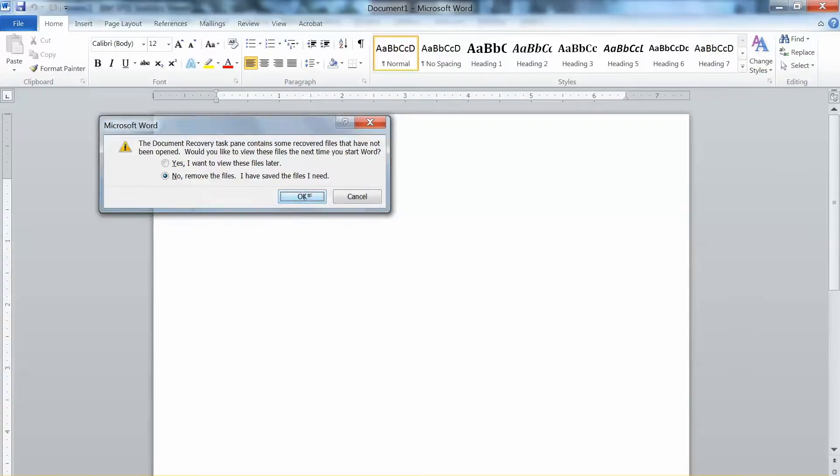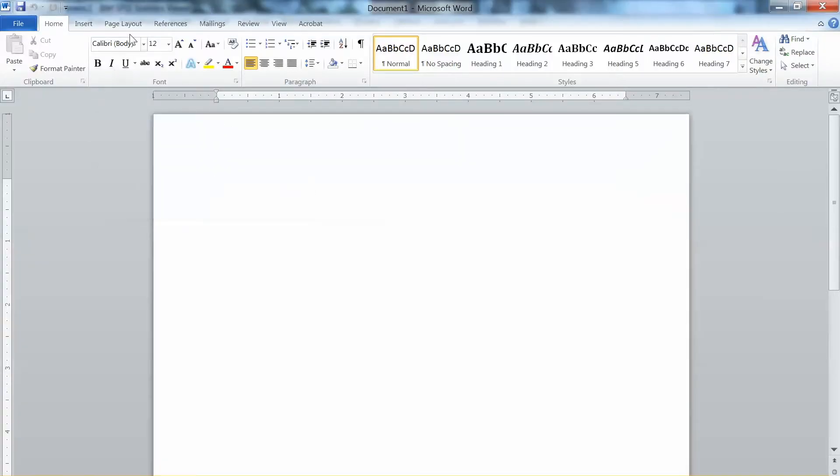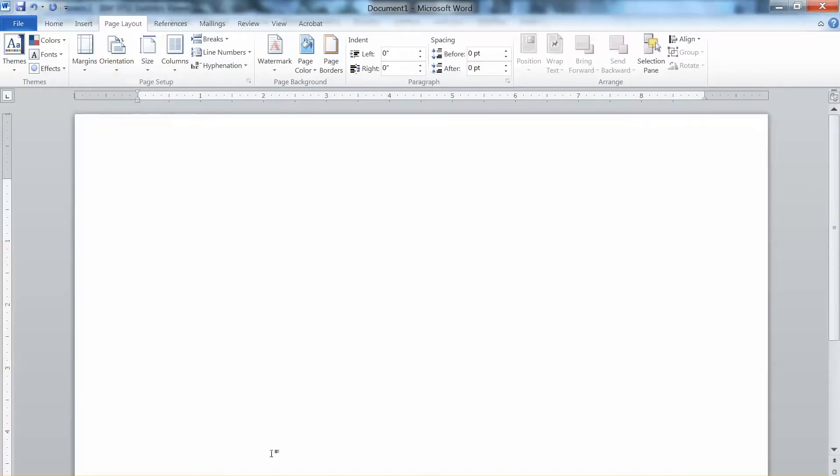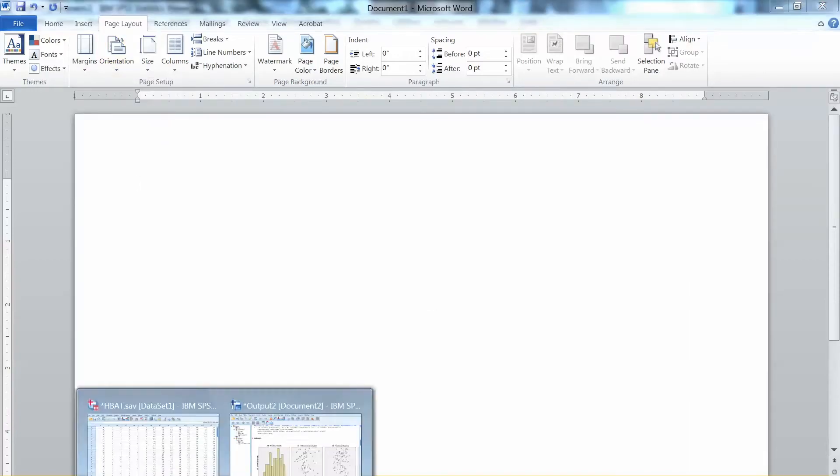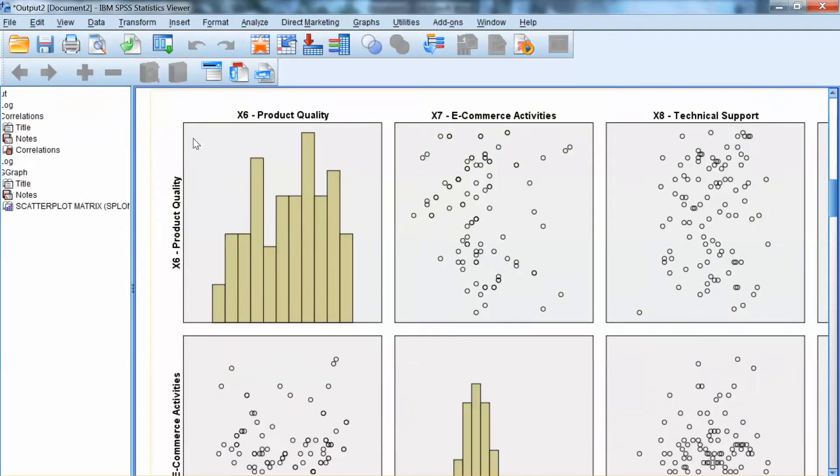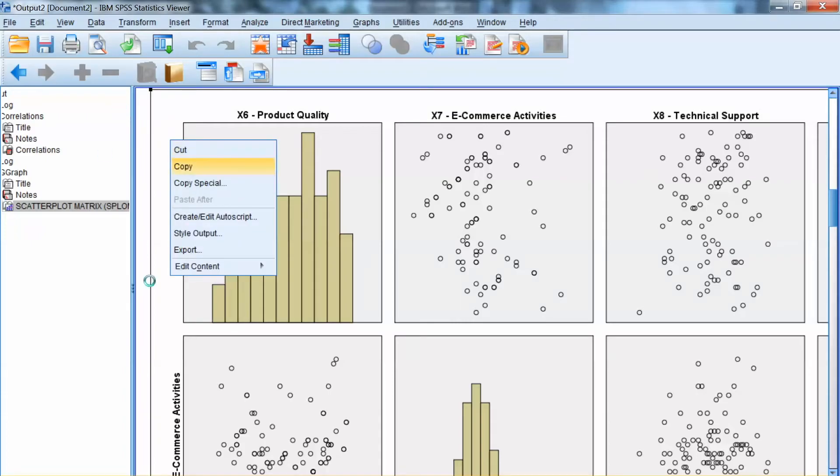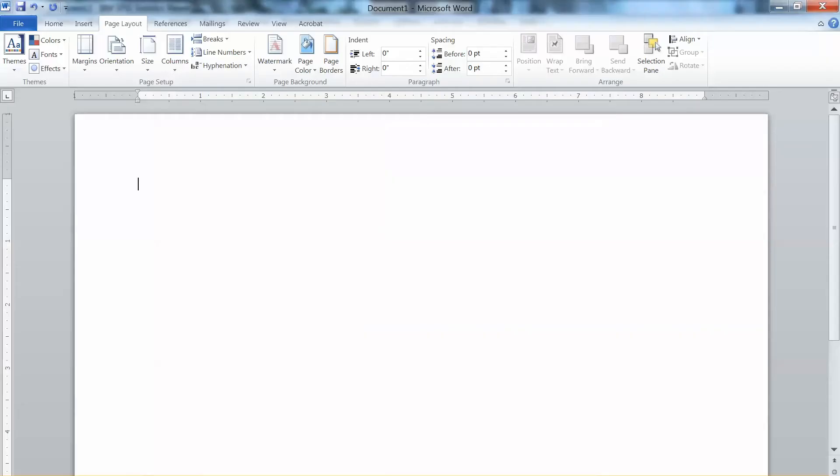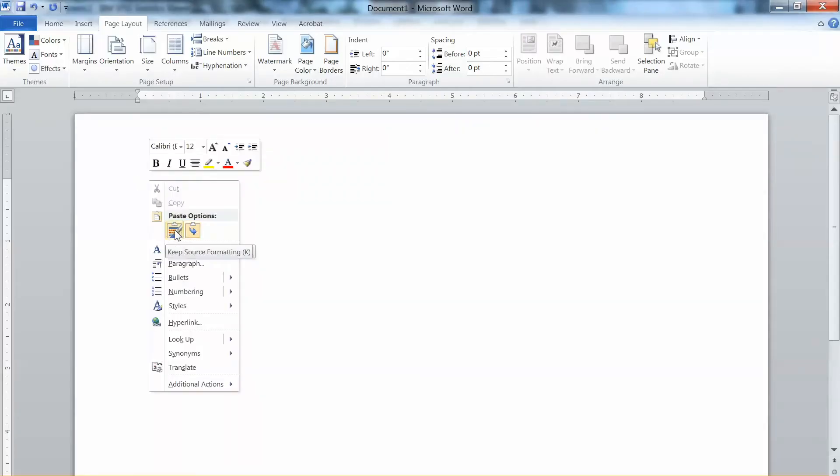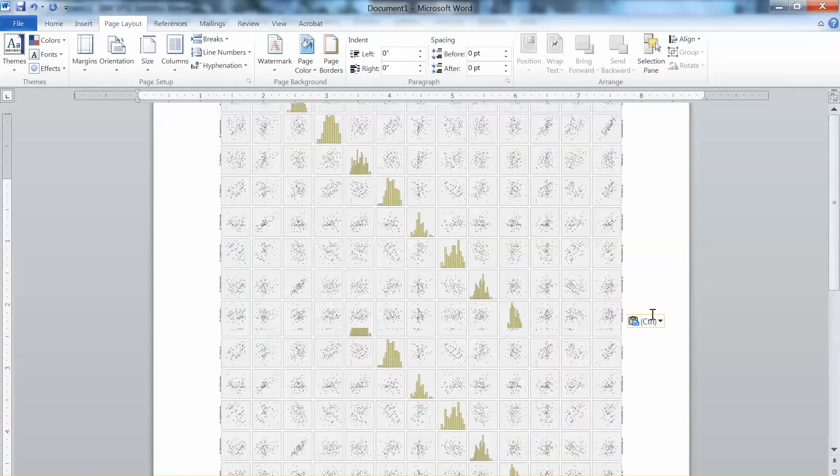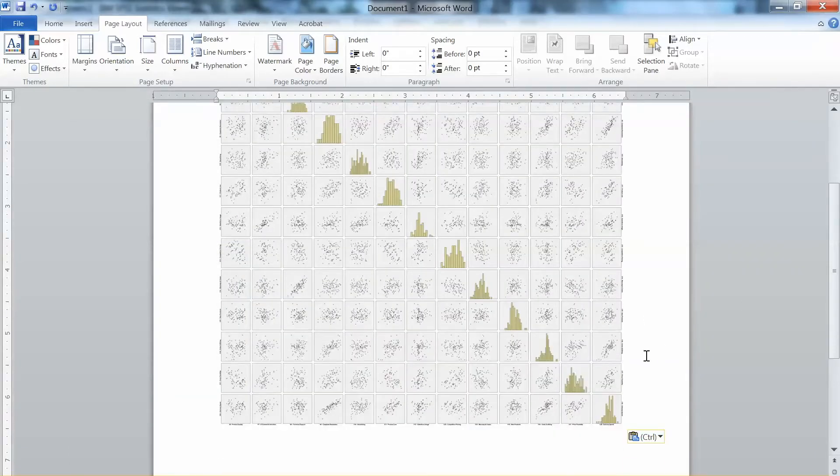I open the new word document, change the page to landscape to have more room for the graph. To copy the graph, click on it and right click and then select copy. It takes some time to copy. Now we go to word and paste.